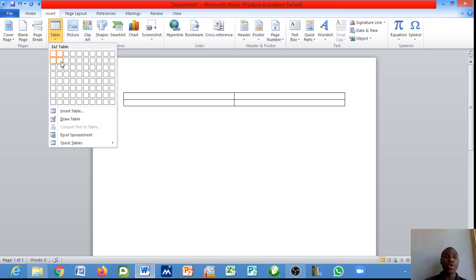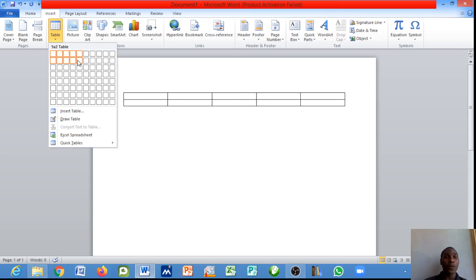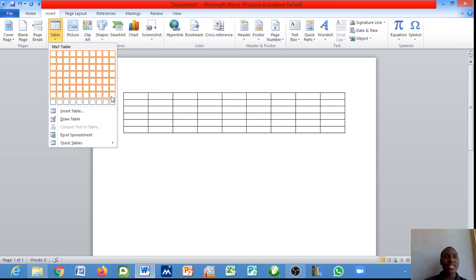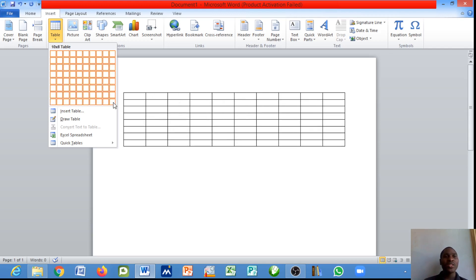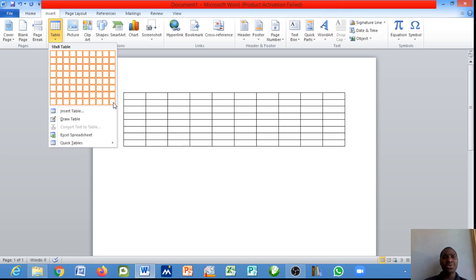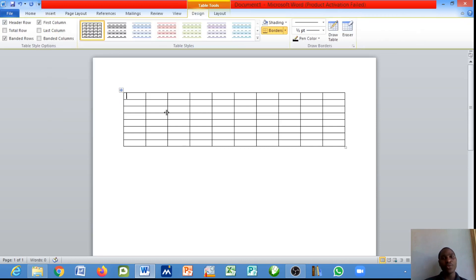This is showing a one by one table because it's just the first column. This is a two by one table and this is a two by two because you have two rows and two columns. The issue is that this is the highest you can do with the use of the grid lines.